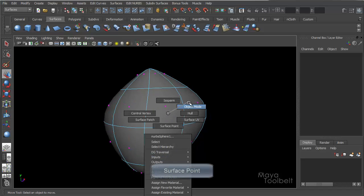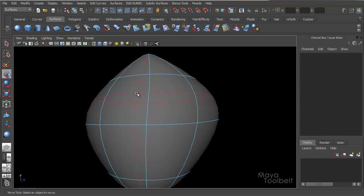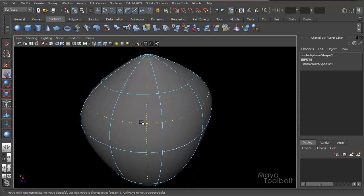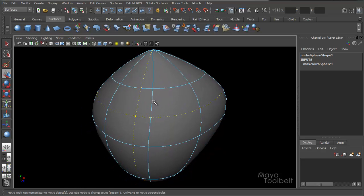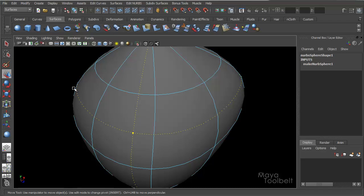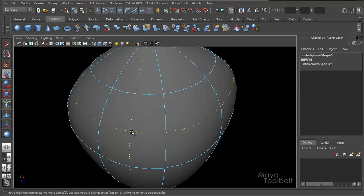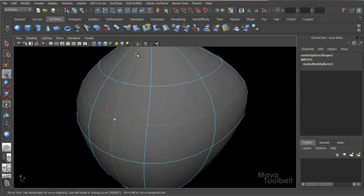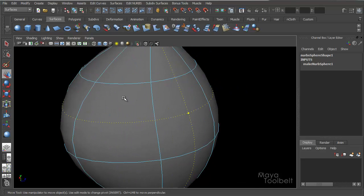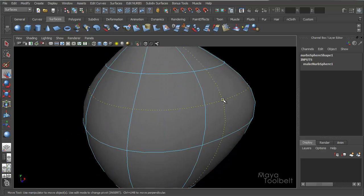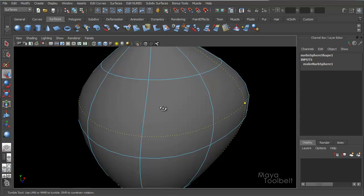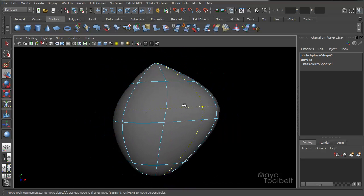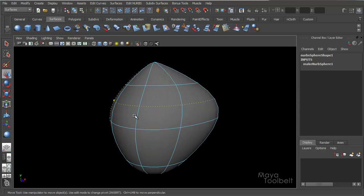And then right click and you choose surface point, similar to the isoparm, if I just click and drag, it gives me this kind of crosshair effect, and if I let it go, I get this point here, which again is not actually there, it's just kind of highlighting that point, but also is giving me an indication of the two isoparms or two lines on the surface that converge on that point. So if I wanted to add a point right here, it's telling me that it would also need these two isoparms added to create that point.